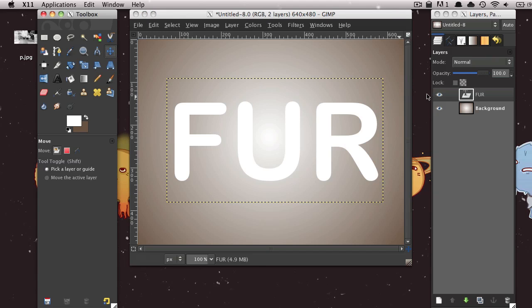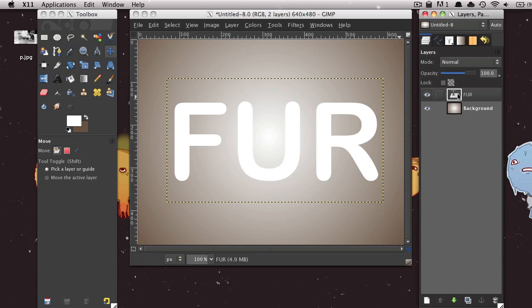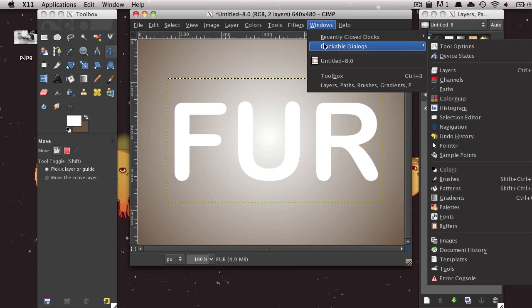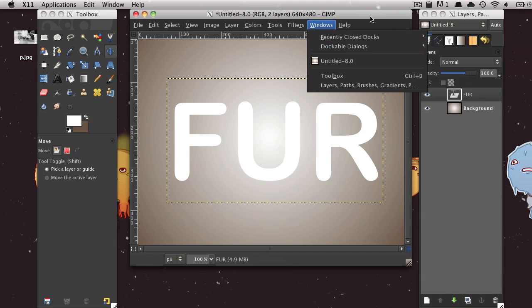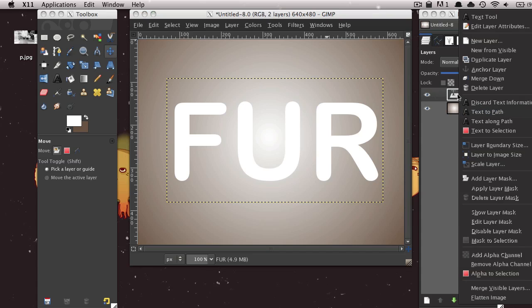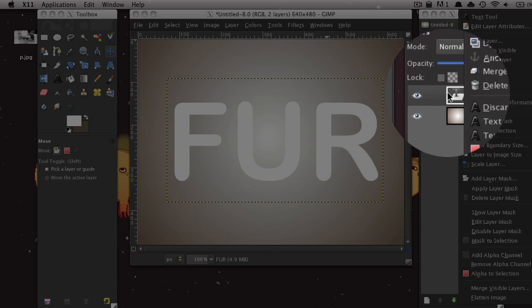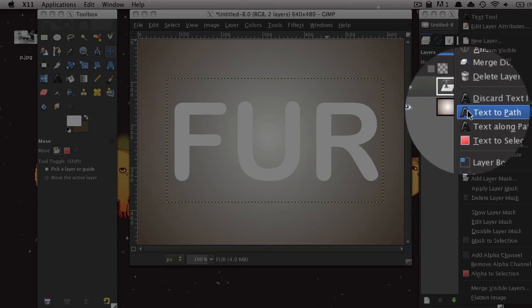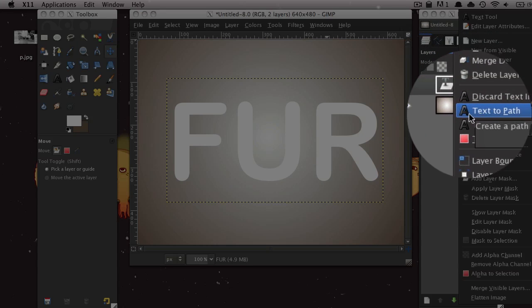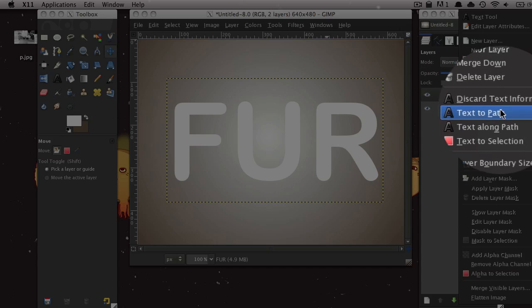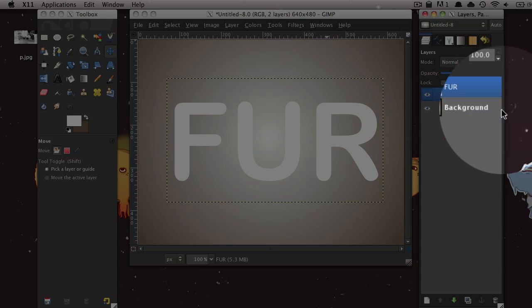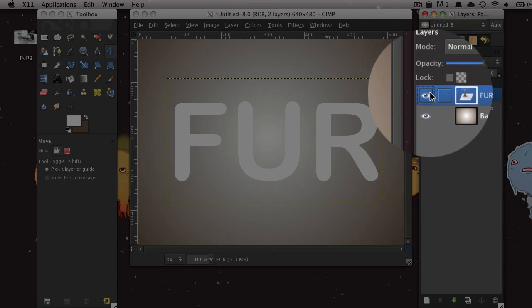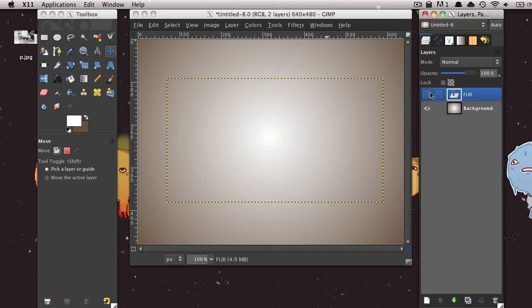And then just position your text wherever you want. And I'm just doing this with the move tool. And then you can go ahead and actually right-click on your text. And if you don't have your layers window, just press Control-L or go to Windows, Dockable Dialogues, Layers. So right-click on that text layer. And then select Text to Path. It should have a little A icon next to it. And then after that, you can go ahead and hide that layer. You will no longer be needing it.